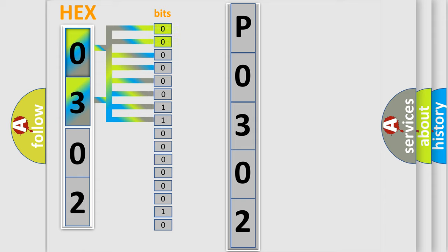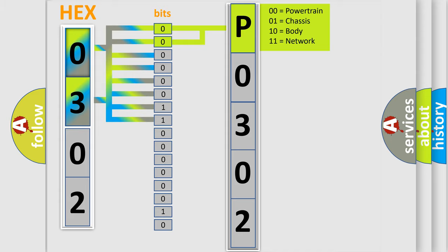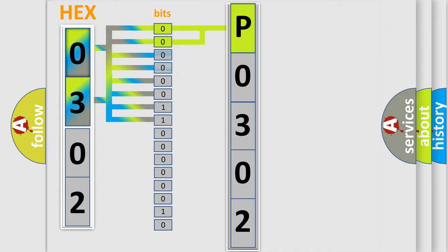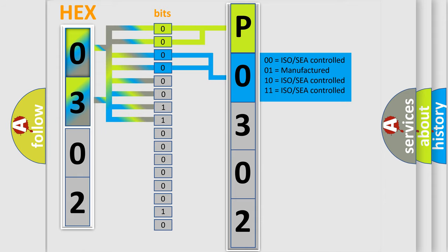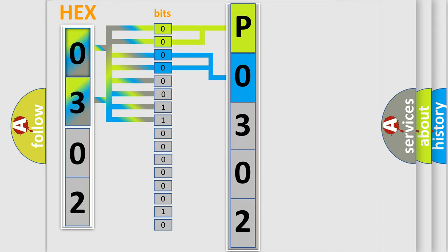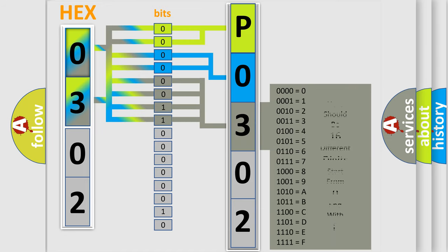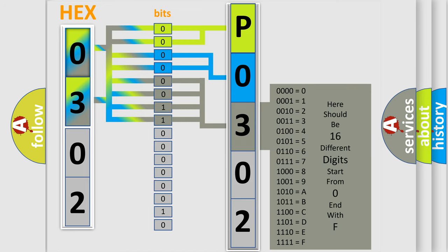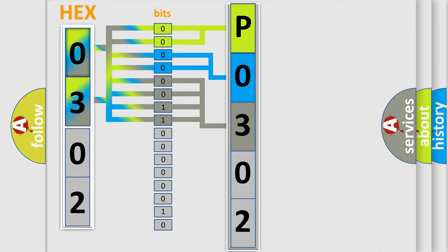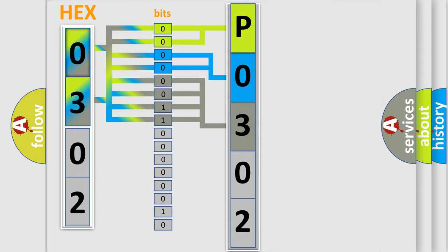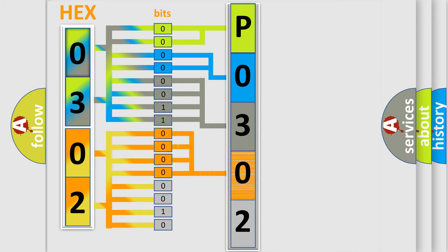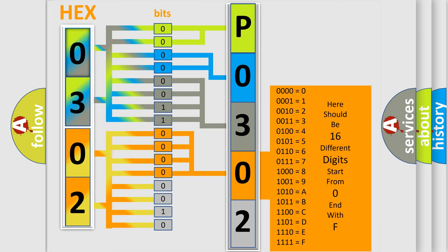By combining the first two bits, the basic character of the error code is expressed. The next two bits determine the second character. The last bit styles of the first byte define the third character of the code. The second byte is composed of a combination of eight bits. The first four bits determine the fourth character of the code, and the combination of the last four bits defines the fifth character.